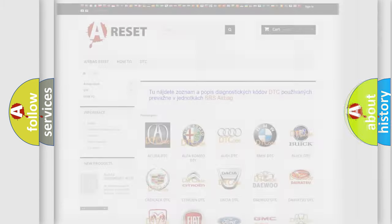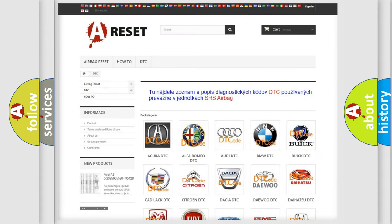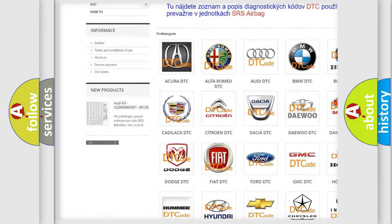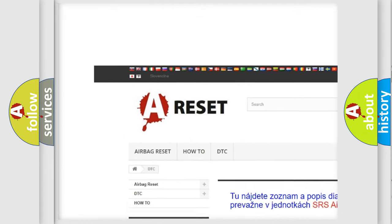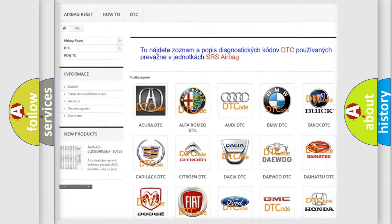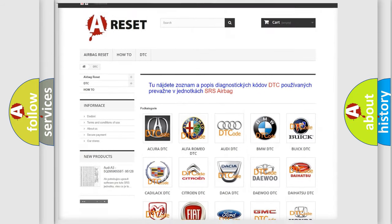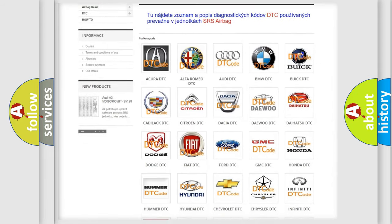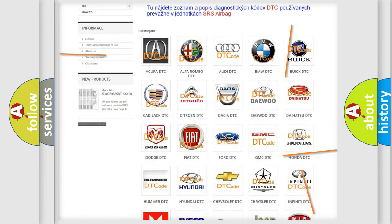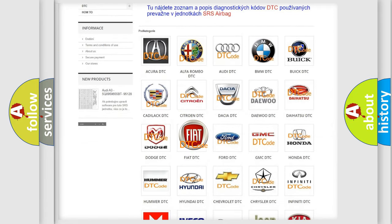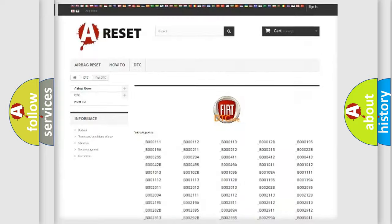Our website airbagreset.sk produces useful videos for you. You do not have to go through the OBD2 protocol anymore to know how to troubleshoot any car breakdown.